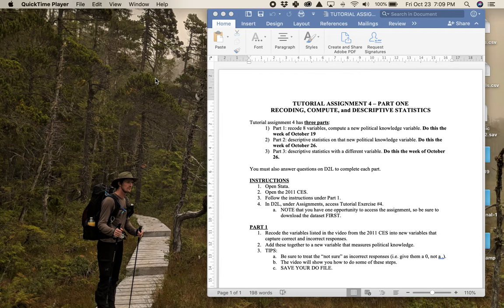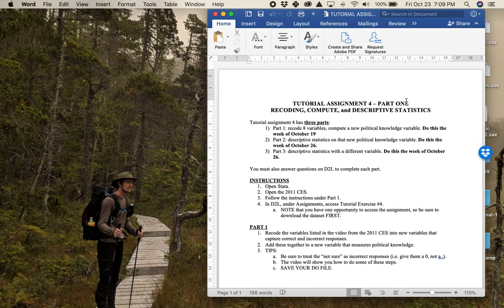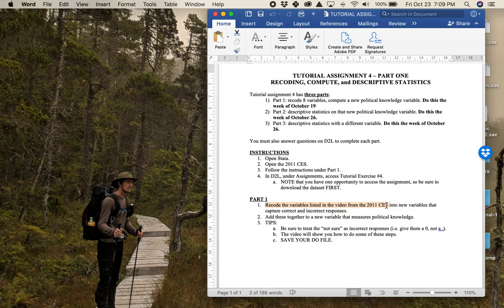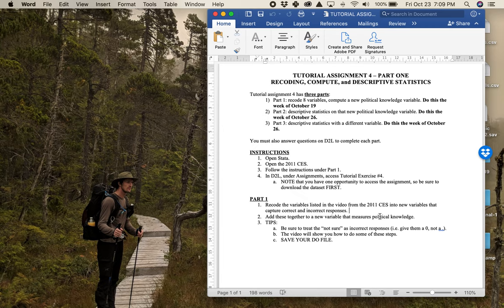Welcome to part two of tutorial number four for POLI 399 in fall 2020. What I've got up here is the tutorial assignment part one, where this is what you would have done last week — recode and compute. This week we're going to be doing descriptive statistics. Last week you spent some time recoding and computing the variable from the 2011 CES that captured political knowledge. We showed why we're not using the 2019 Canadian Election Study for that, since it's not feasible to get a good knowledge measure out of it in a way that's useful for learning how to get this stuff done.